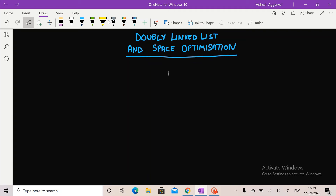Hello guys, welcome back to Algods. In this video we are going to cover the concept of doubly linked list and how to optimize the space utilized in making a doubly linked list. Watch this video till the end as I can guarantee you are going to learn a new concept. Before starting, do not forget to subscribe to our channel Algods.